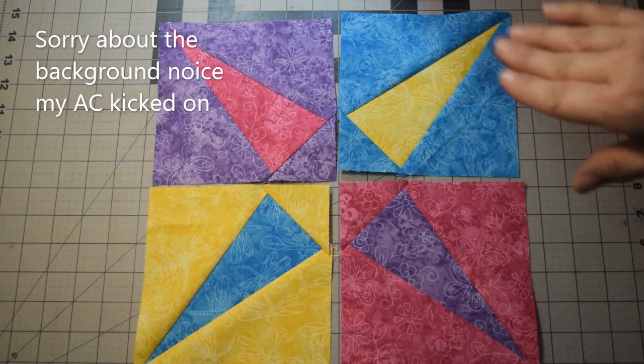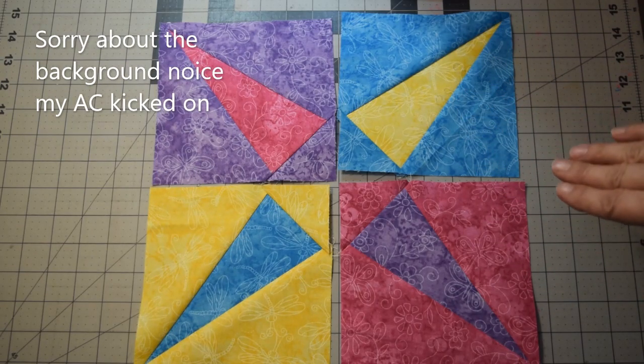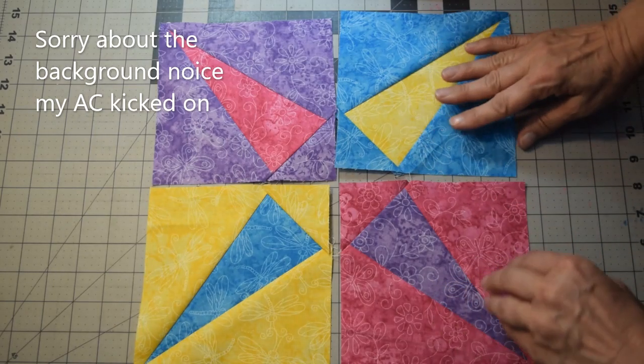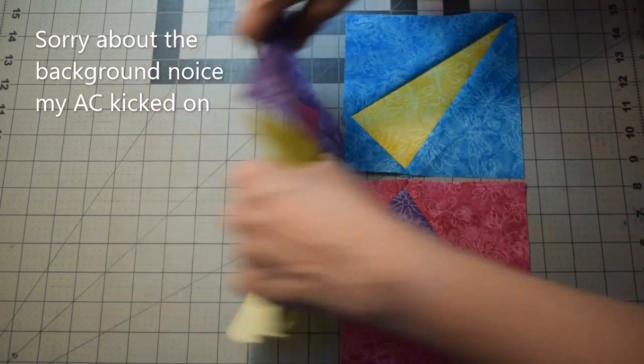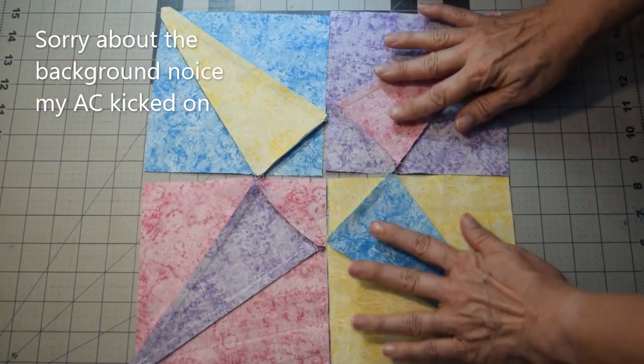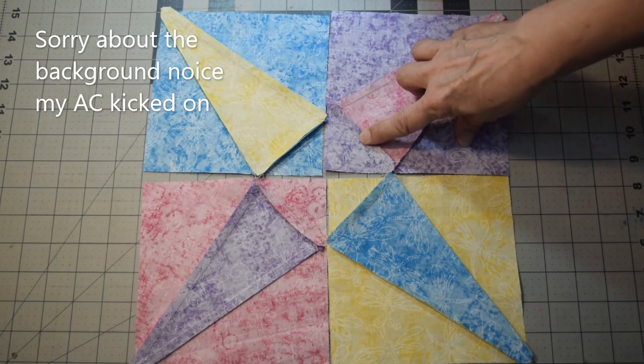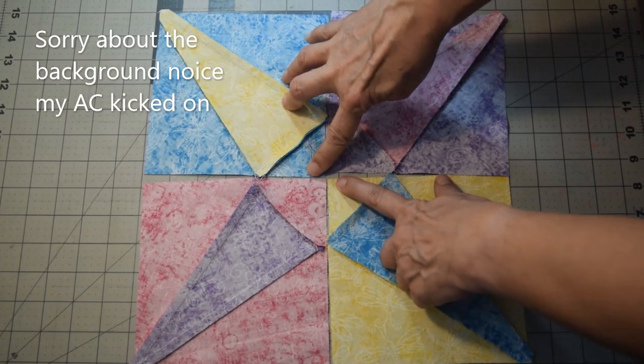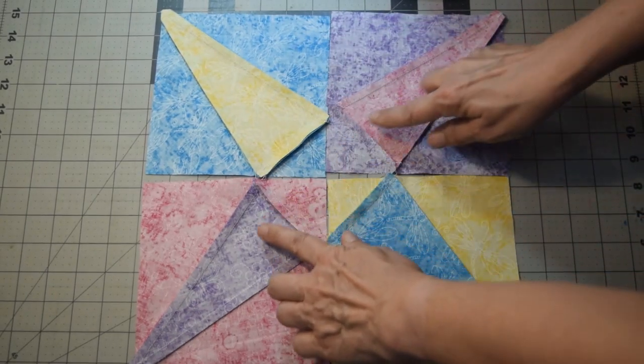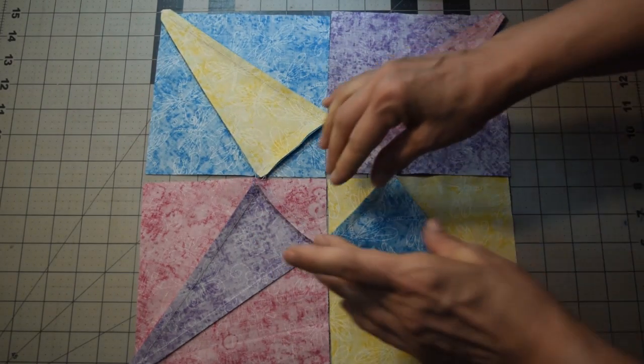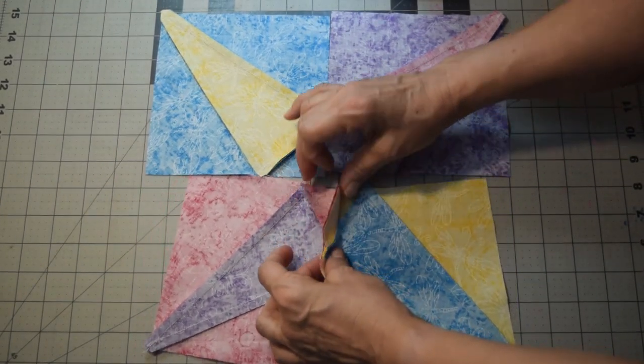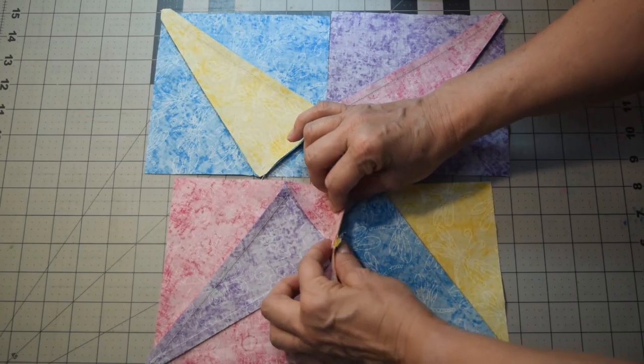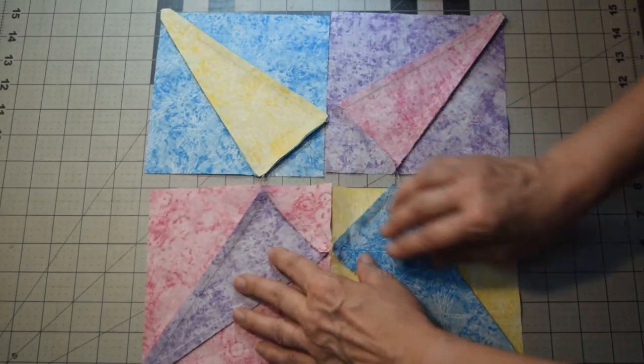Okay, I've got all four of the corner blocks created. I did discover one thing when I was getting ready to assemble this part, is when you press the seams. When you're pressing this top triangle, if you press two towards the center here, towards the little triangle, and two away from it, it's going to help when you go to put the blocks together to be able to nest your blocks and reduce a little bit of the bulk. Otherwise you have all those layers in one spot.